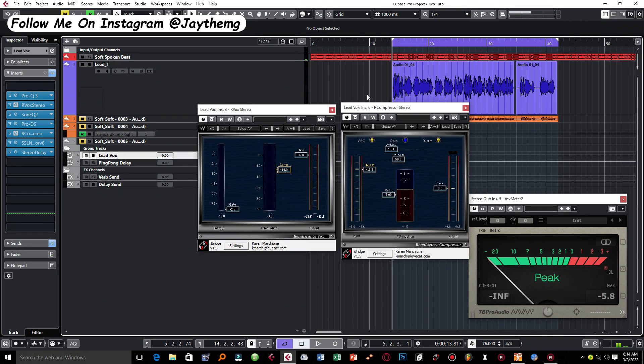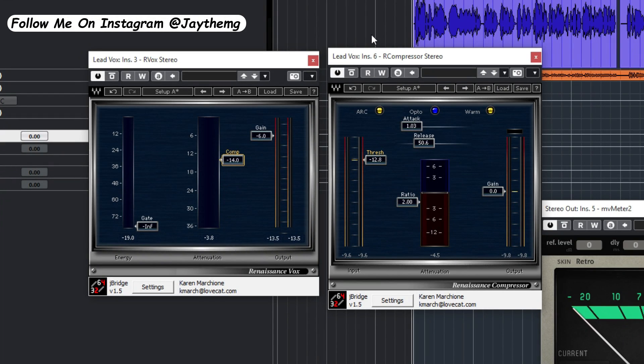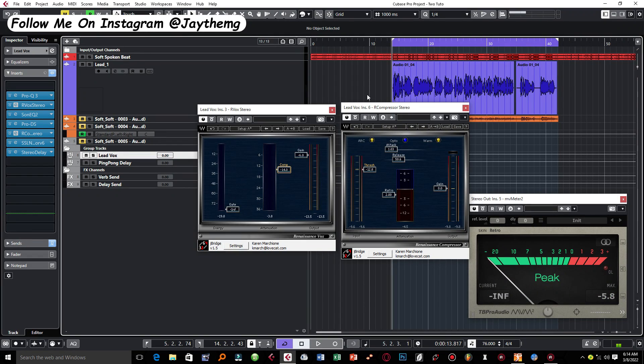All right guys, so basically this is how I use this combination of these two compressors. There's just something about combining these two compressors that gives a very good sounding vocal. Thanks a lot for watching. If you enjoyed this video don't forget to give it a thumbs up because it helps the channel grow.